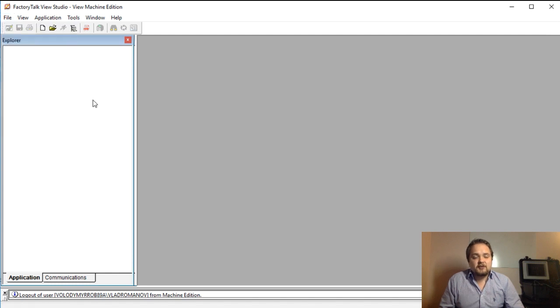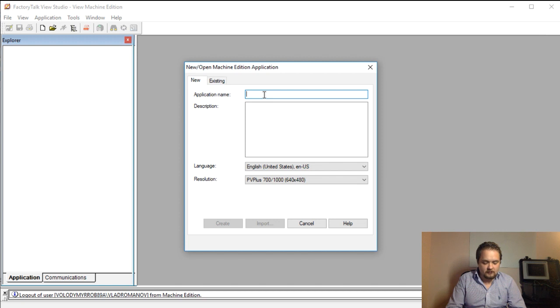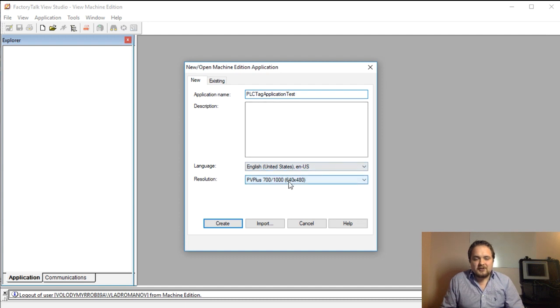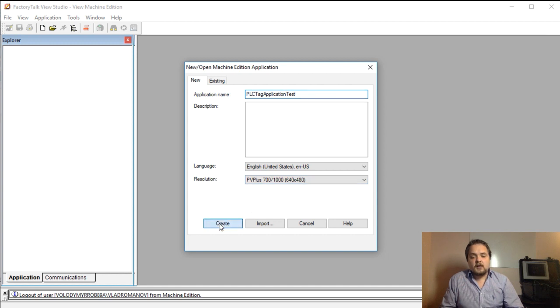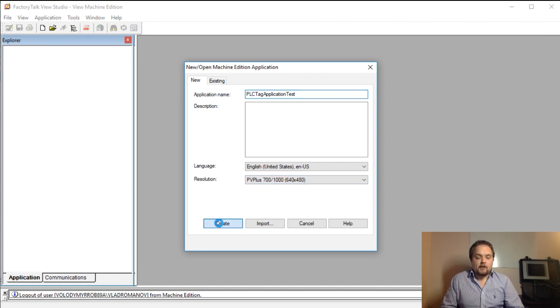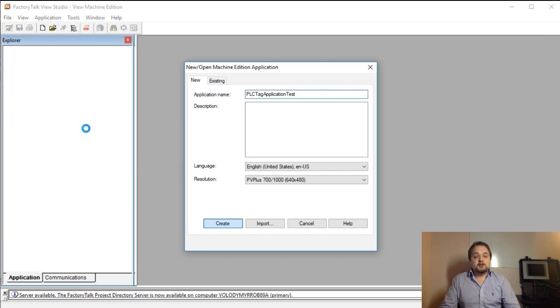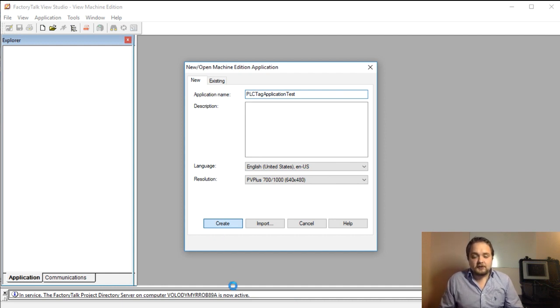So I'm going to hit on this new application button. This is going to be PLC tag application test on my Panel View Plus 1000, so I'm going to select the appropriate one, make sure to select the right one for you, and we're going to hit this create button. Within a few seconds we are going to get the blank application which we are going to link back to the PLC.